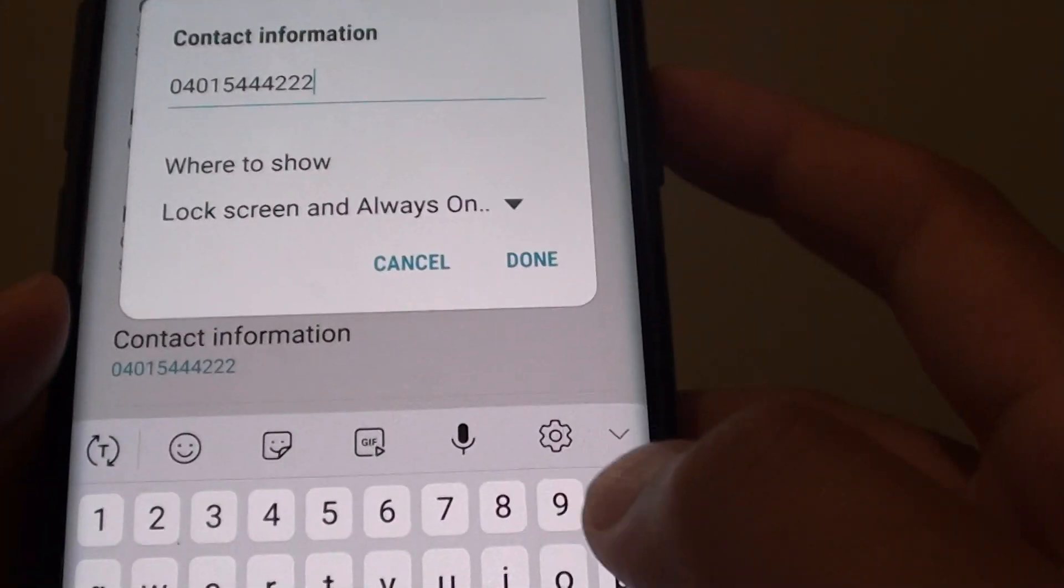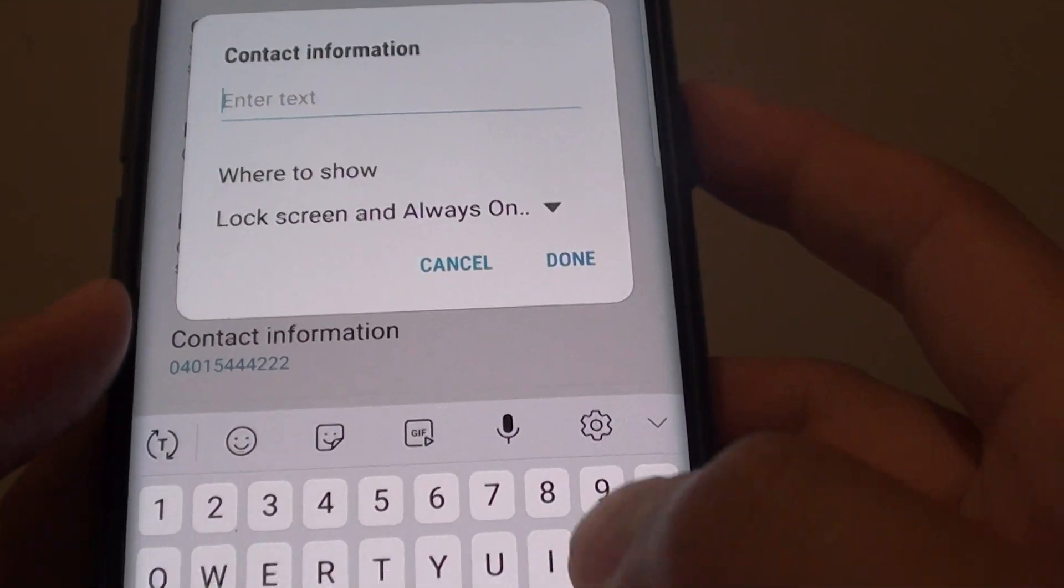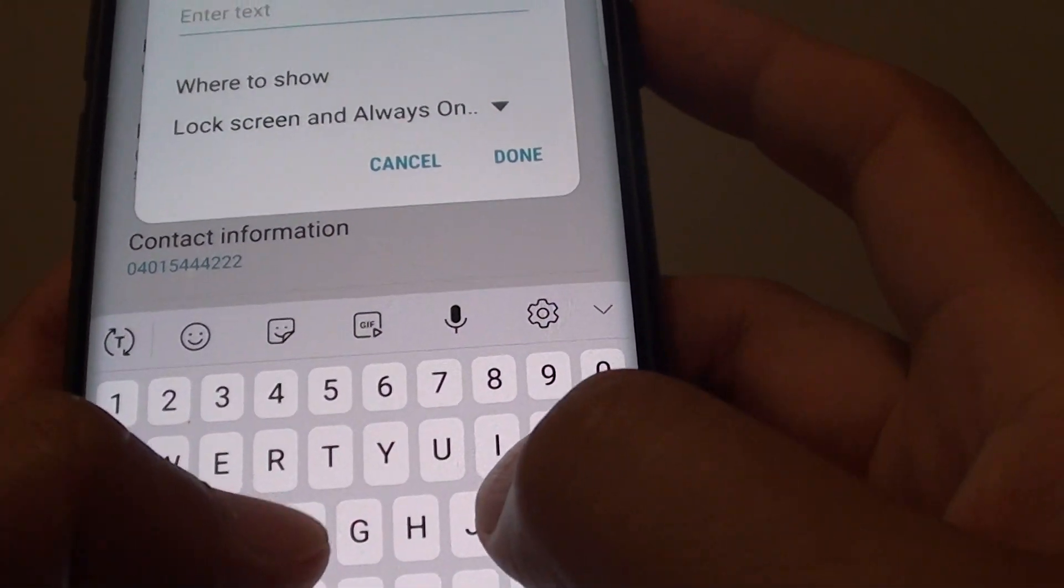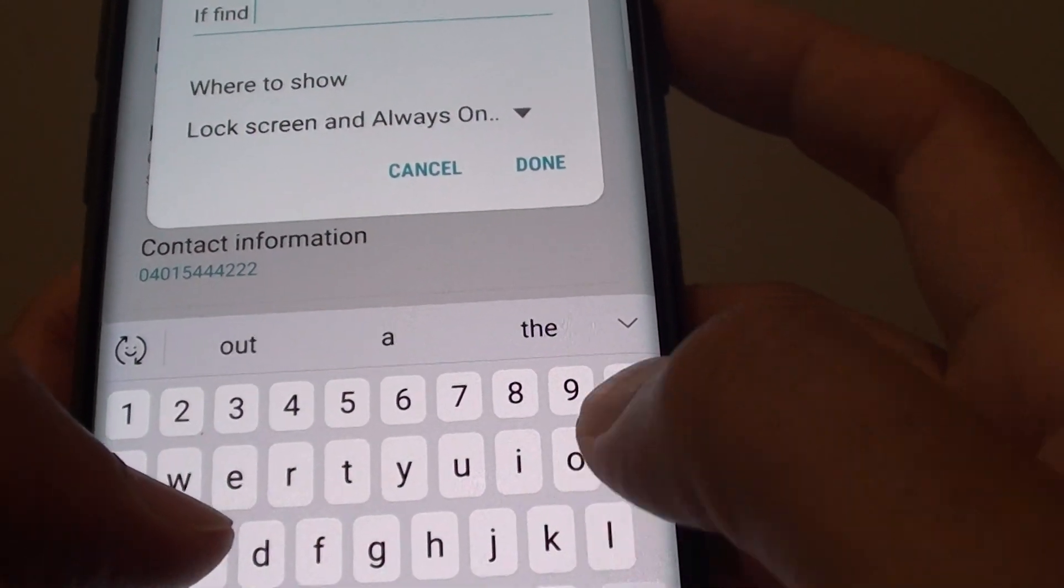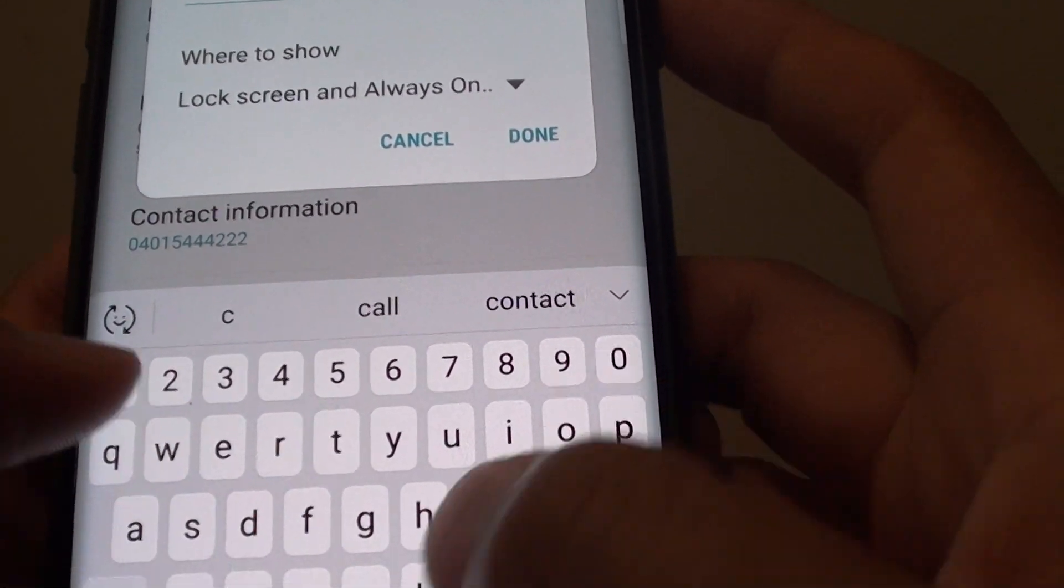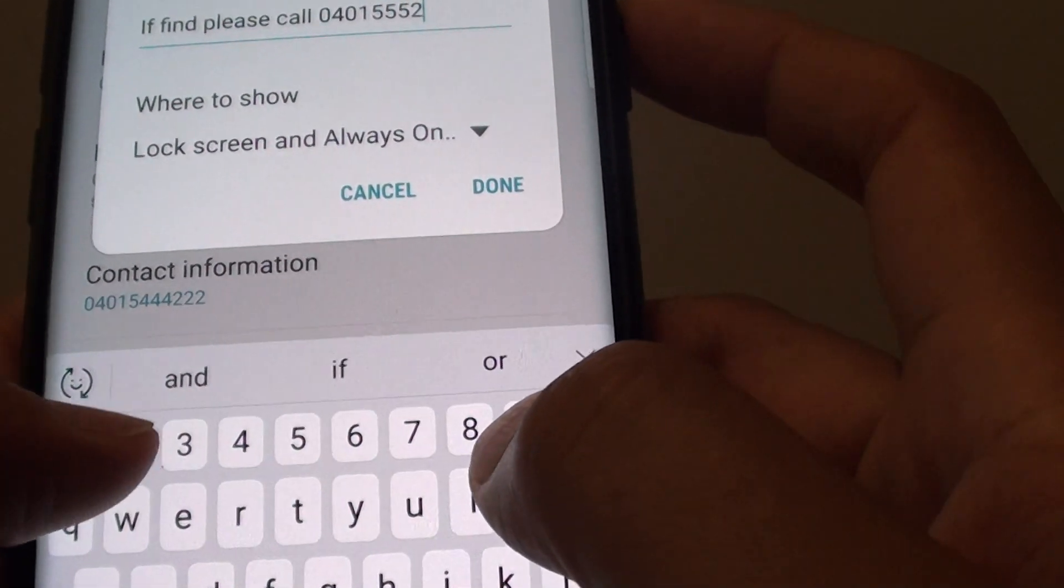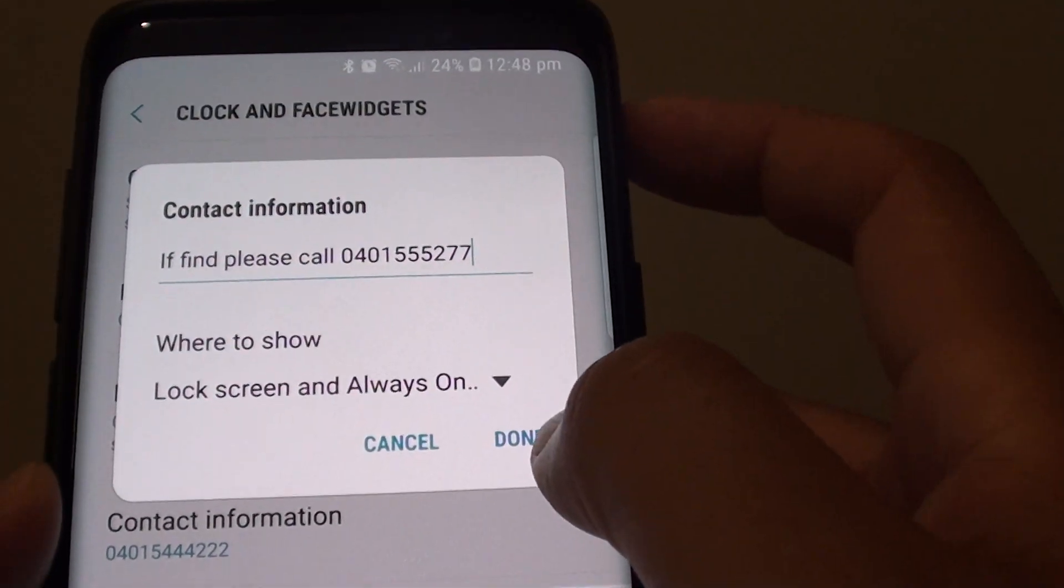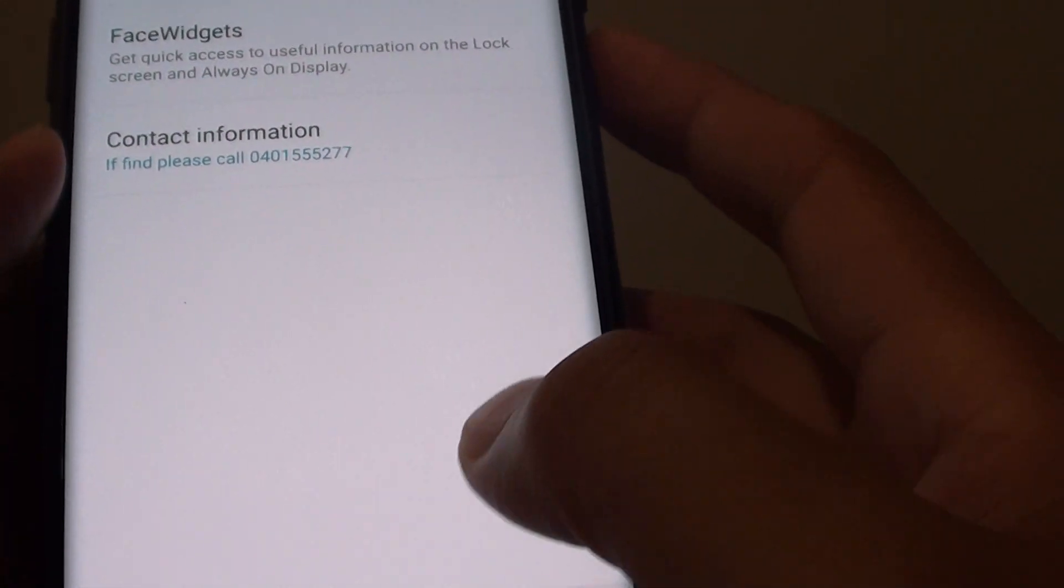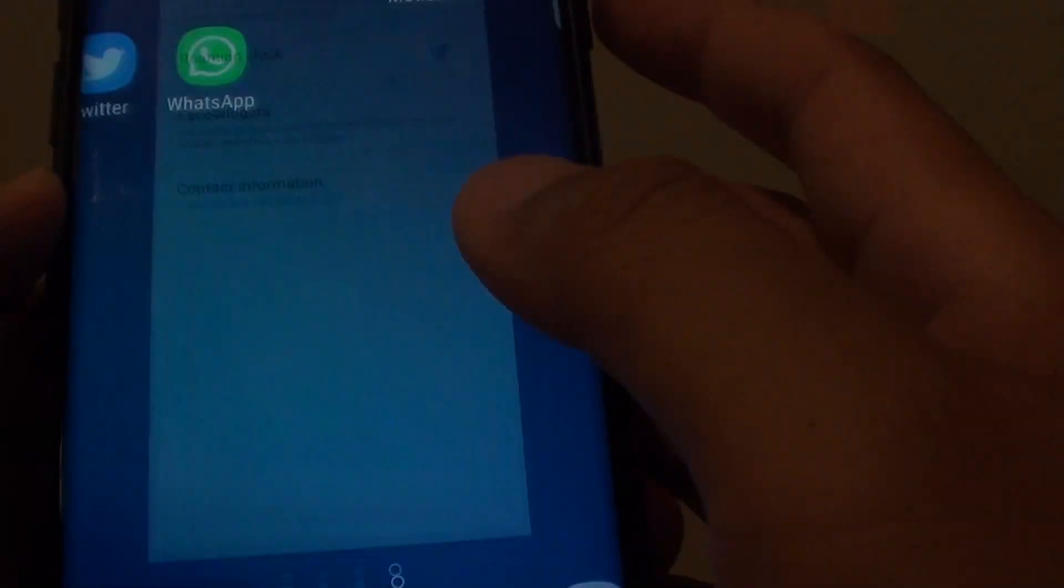In here put in the contact information that you would like to use. Then tap on done and tap on the home key.